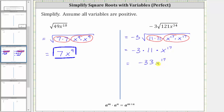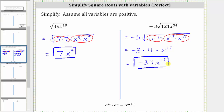And again, while this exponent is odd, we do not need an absolute value because we are told the variables are positive. Therefore, this is our simplified expression. I hope you found this helpful.